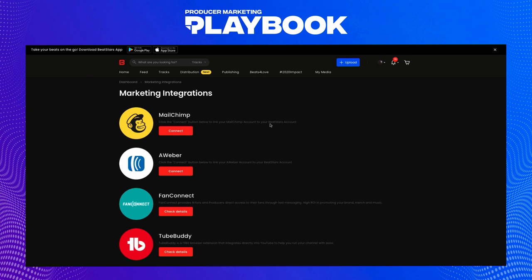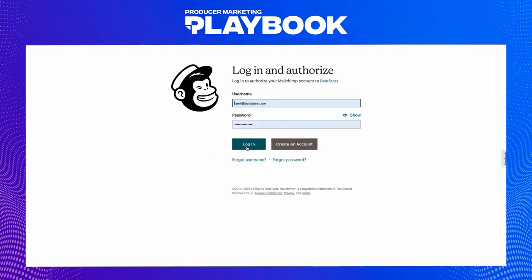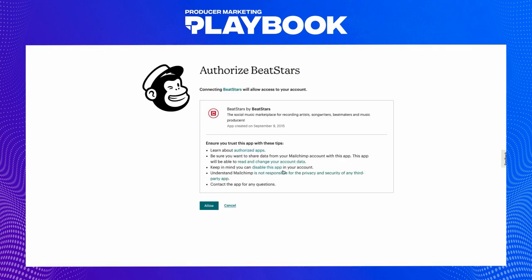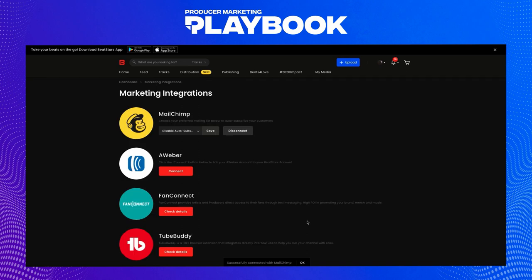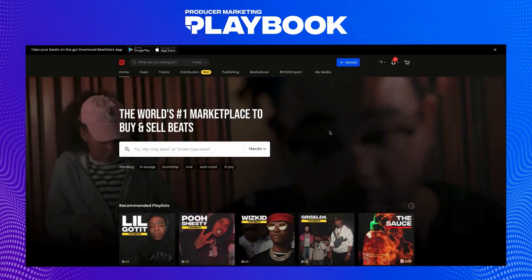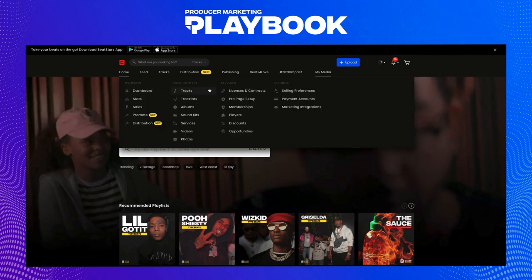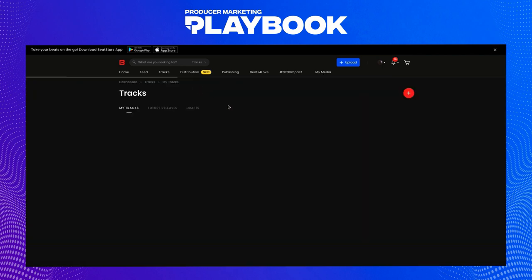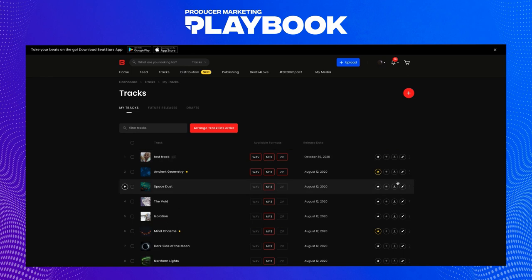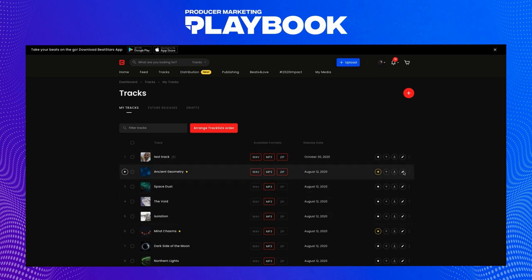Before we set up an email campaign, we're going to need an email list of contacts to send it to. There are a few easy ways to build up a contact list. First, we'll make sure our Mailchimp account is connected, so every time we collect an email it'll go straight into our Mailchimp account contact list. The easiest way to collect emails is to exchange them for free downloads on your beats, so let's turn on free downloads in exchange for an email address right now.